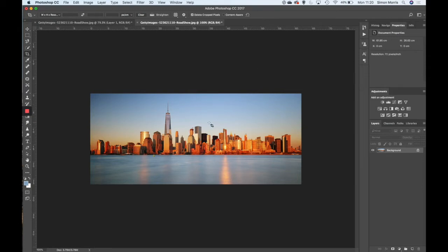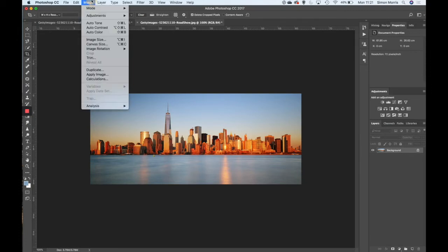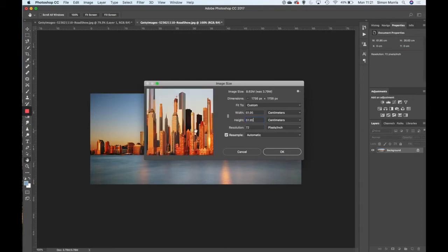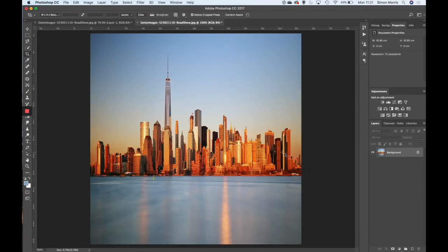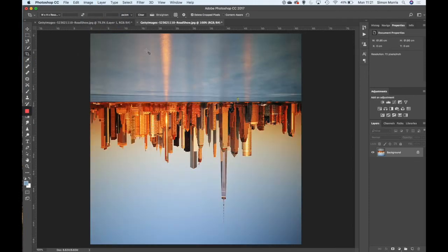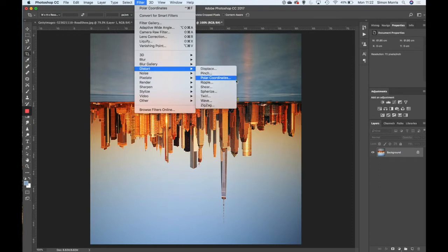What I'm going to do is take you through the process and highlight an issue that sometimes occurs. We're going to need this image to be perfectly square - we want to stretch it out so that when we apply polar coordinates it brings it back into something close to right. Go to Image > Image Size, uncheck the chain link so the width and height aren't constrained, then make the height the same as the width - in this case 61.95 - so it becomes a square format. Then rotate it 180 degrees so it's upside down, and go to Filter > Distort > Polar Coordinates.